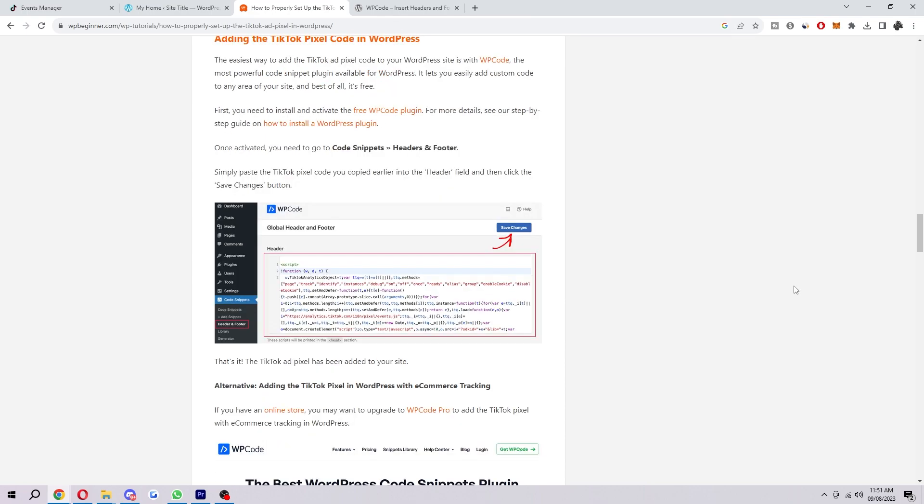After you've completed those steps, you've successfully added the TikTok pixel into your WordPress site. When you actually do add this, it will allow you to measure the impact of your TikTok ads on the website traffic and conversions.